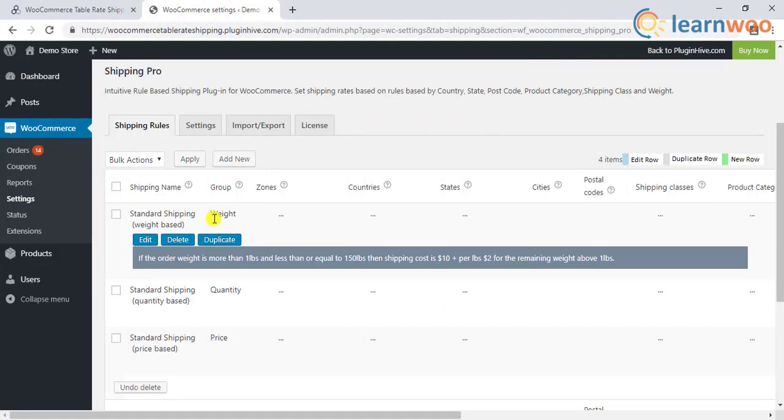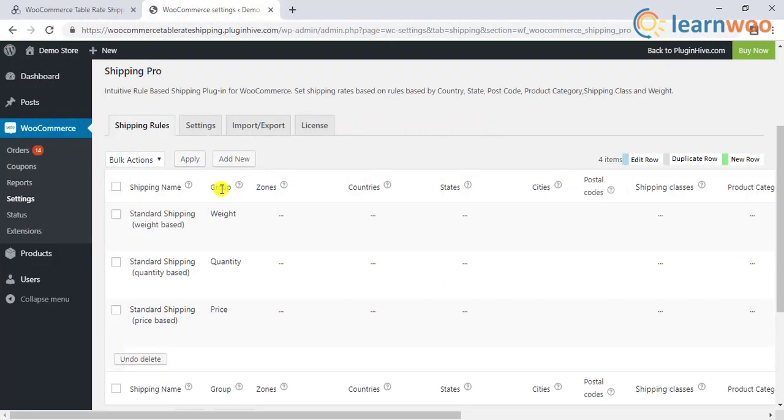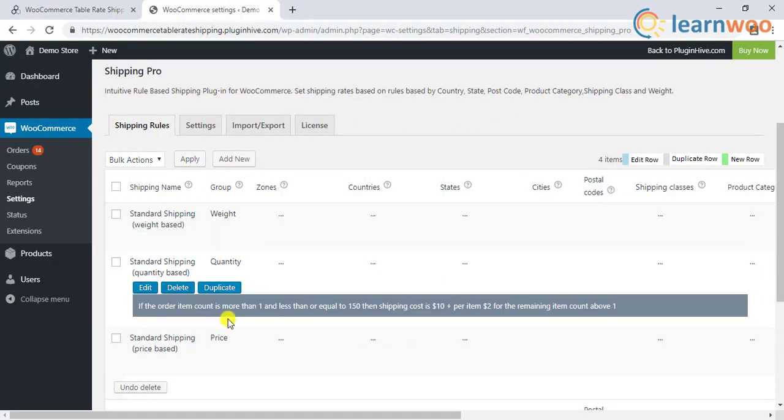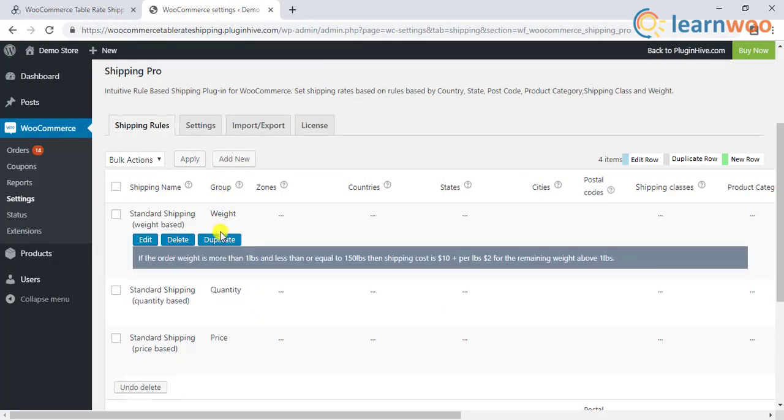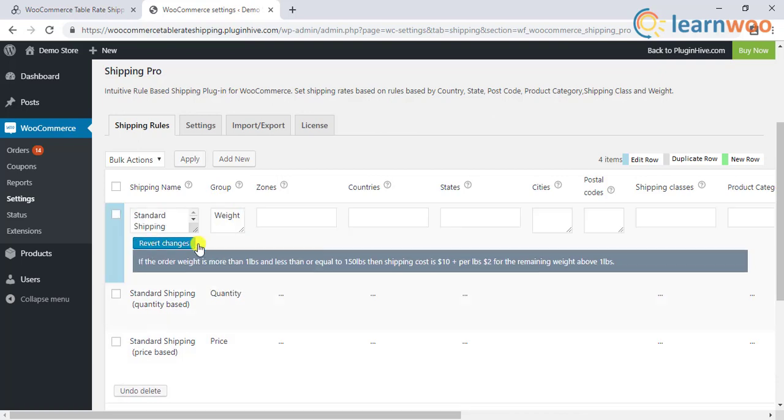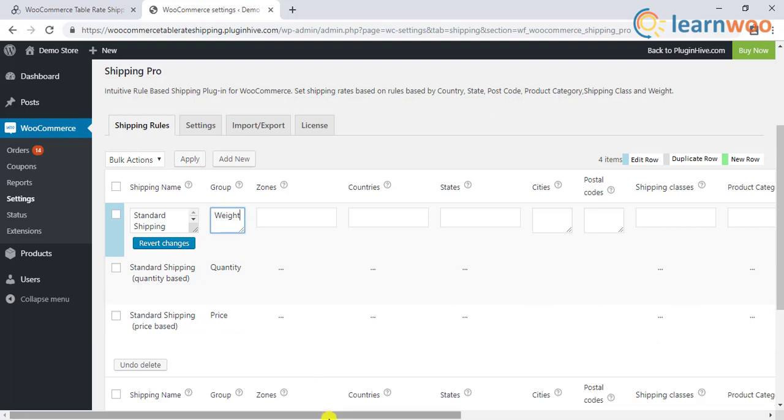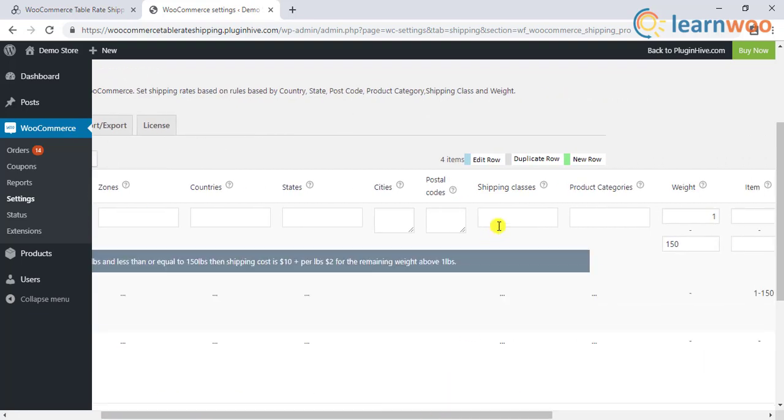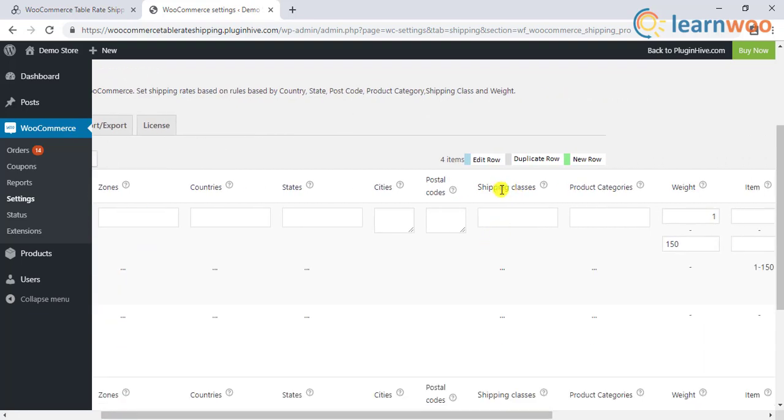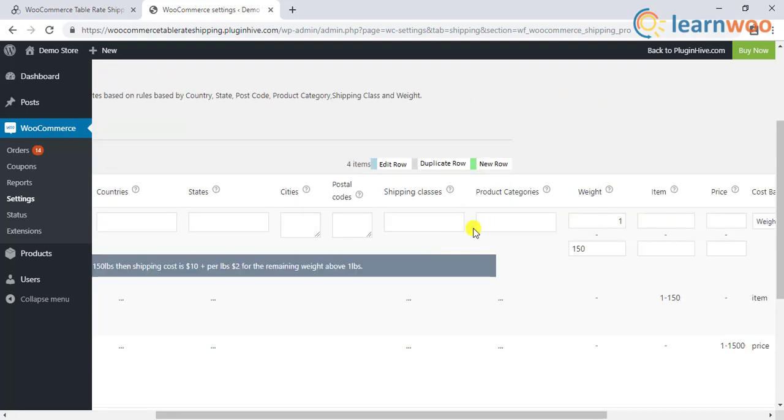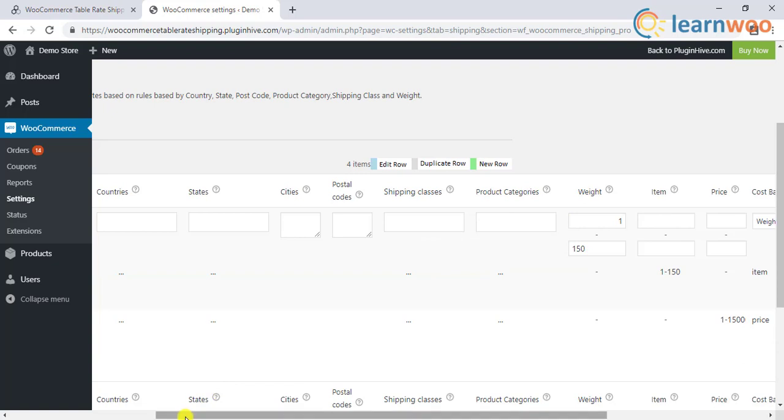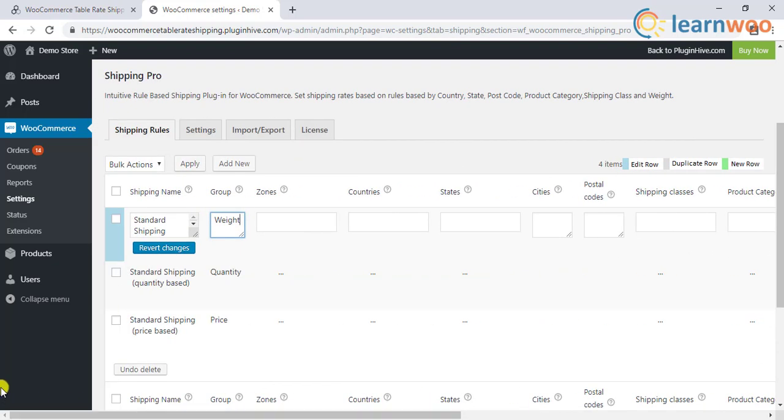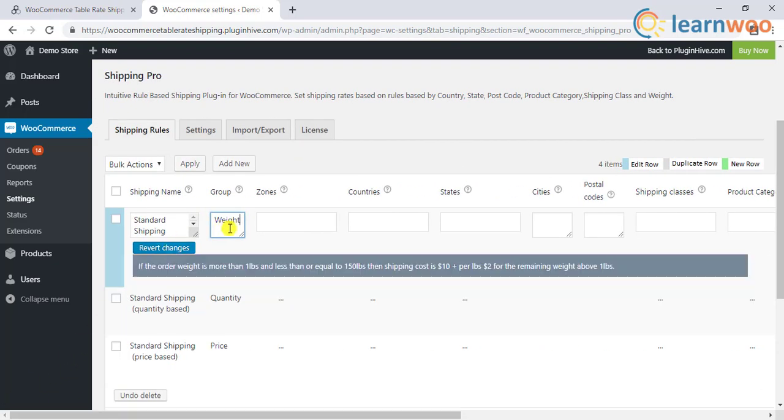One of the highlighted features is the method group column that allows you to combine multiple shipping methods. The free shipping scenario is created using shipping classes or product categories with this plugin. Hence, in these ways you can apply WooCommerce free products on certain products.